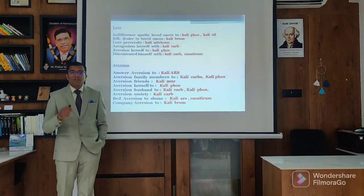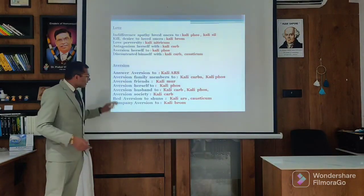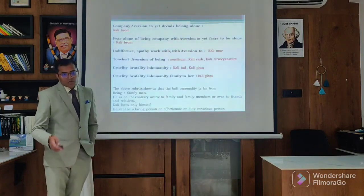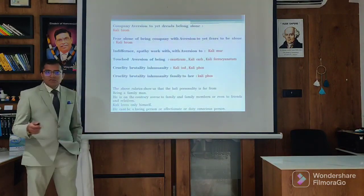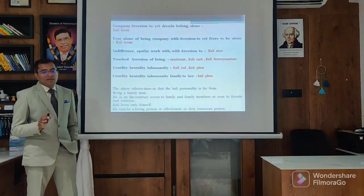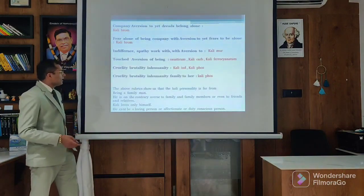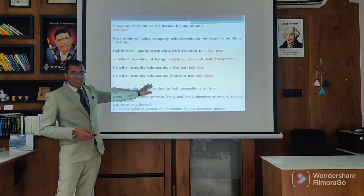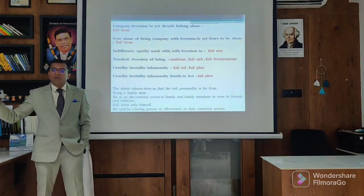Strong aversion towards the family, friends, herself, husband and society. We can think of aversion to society - we have Natrum Carb, but we can think of Kali Carb also there. They want company, but company aversion to yet dread being alone - this is Kali Carb. Fear of being alone with a company aversion to fear of being alone - this is Kali Brom. Indifferent to work with aversion - Kali Ur. Touch aversion to being, cruelty and brutality to the family - a very important aspect of syphilis. By these rubrics, we can think that this personality is far away from the family-oriented personality.